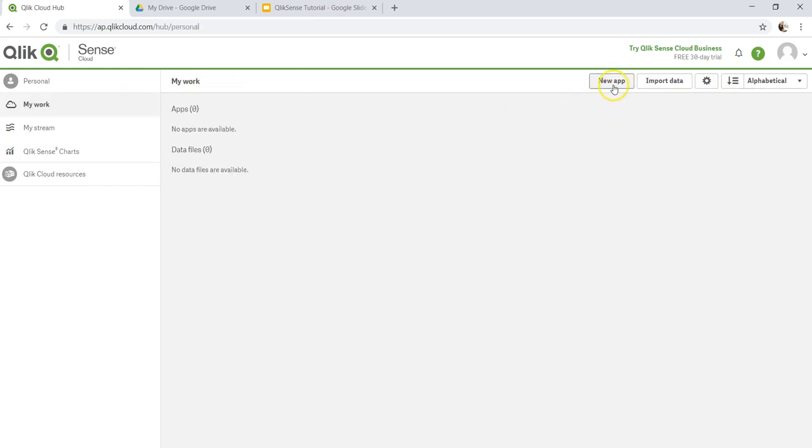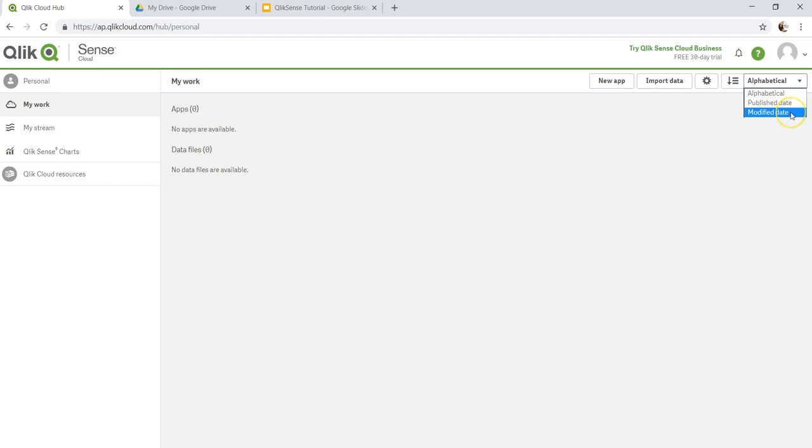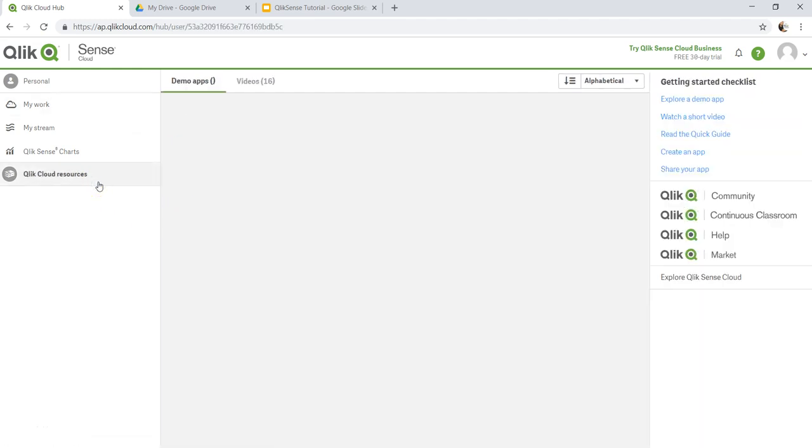When you are in My Work, you have the options like creating a new app, importing the data, some settings which we will see in future, and sorting your apps and data files either alphabetically or by published date or by modified date.